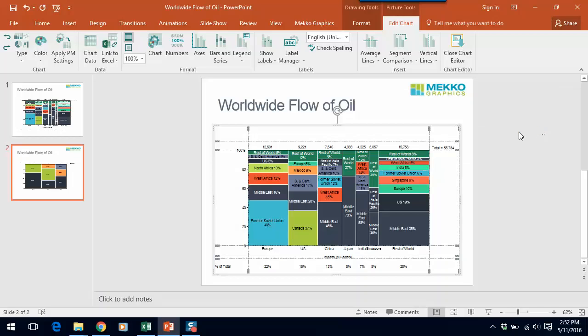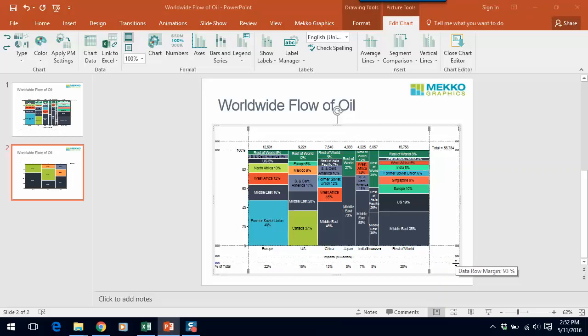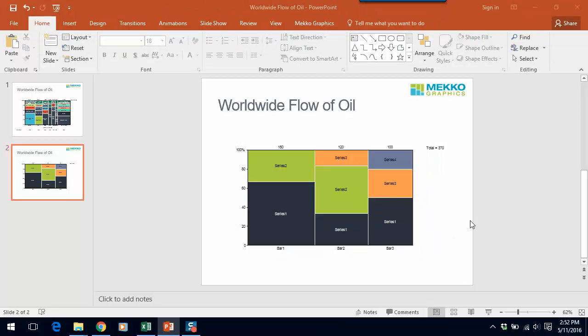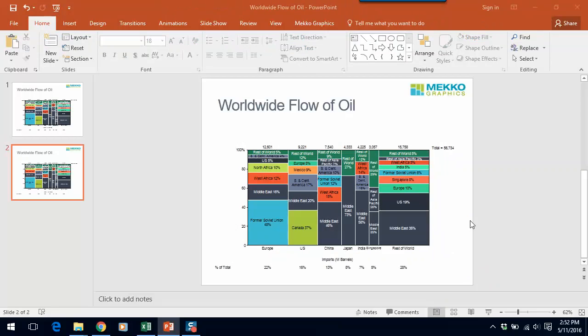If I close my chart down, you can see that I've added a data row. I'm going to just expand this a little bit so you can see the axis title. You can see that I've added a data row that makes it clear that Europe is the largest individual region for imports, but it only represents 22% of the total.